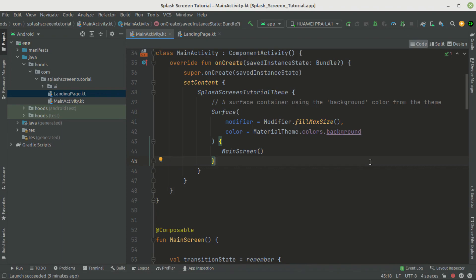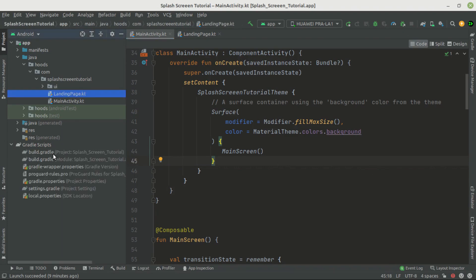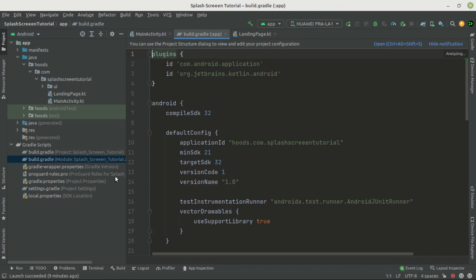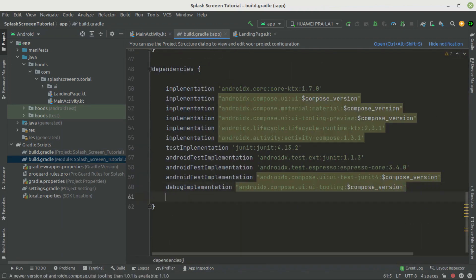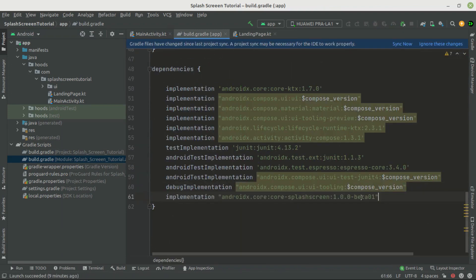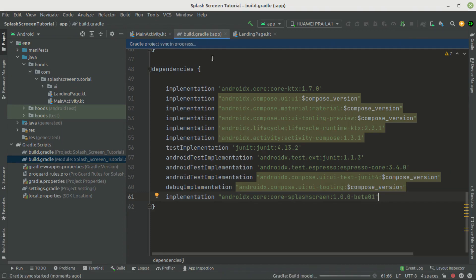The splash screen API was introduced in Android 12, and there is a compatibility layer that supports down to API level 23. To solve the white screen problem we have to use the splash screen API. Navigate to the build.gradle file, go to the module app, and add the dependency: androidx.core:core-splashscreen version 1.0.0-beta01. It is in beta stage but should reach a stable release soon. Now sync the file and we can get started.